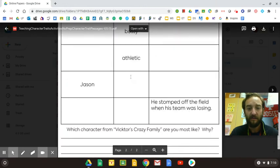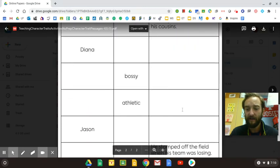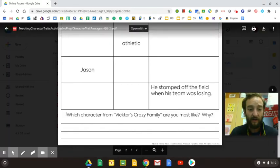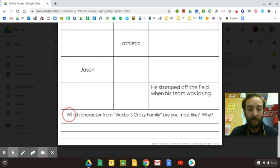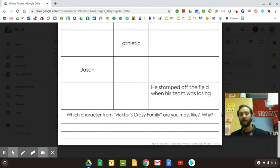Then you'll fill out your traits and give me evidence to tell me why they are that trait. And when you're done, I want two to three sentences telling me which character from Victor's family you are most like, and tell me why. Give me evidence.